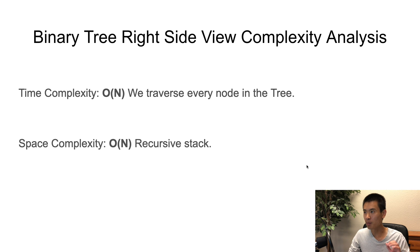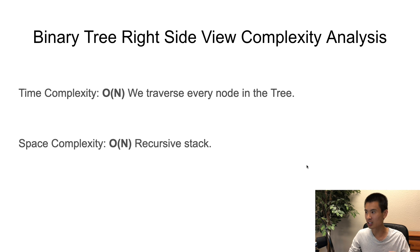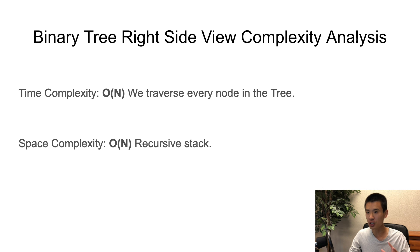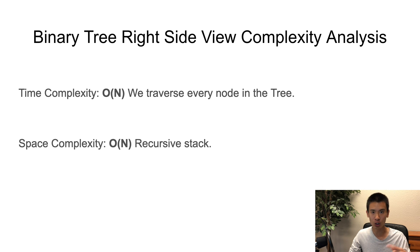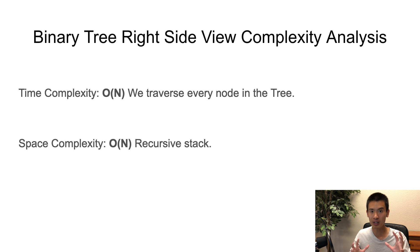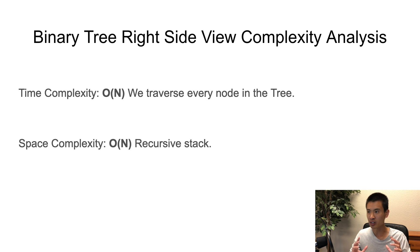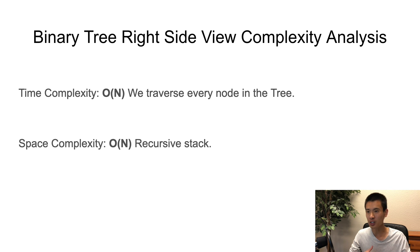So what is the binary tree right side view complexity analysis? Time complexity is O(N), because we traverse every node in the tree. And space complexity is also O(N), because we make use of recursion, and the call stack of all those recursive calls could be a size or length of the binary tree given. And again, you can do this with a BFS, but this is the approach I like to do.